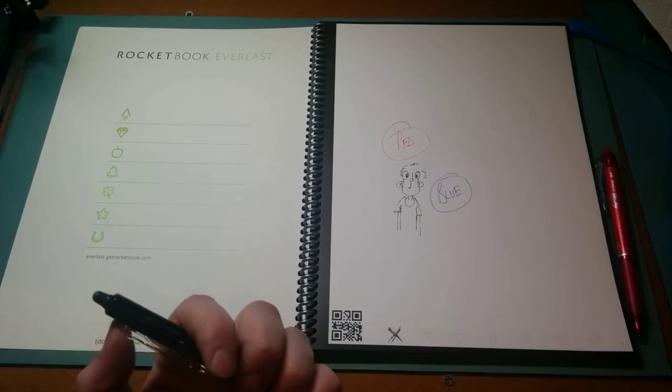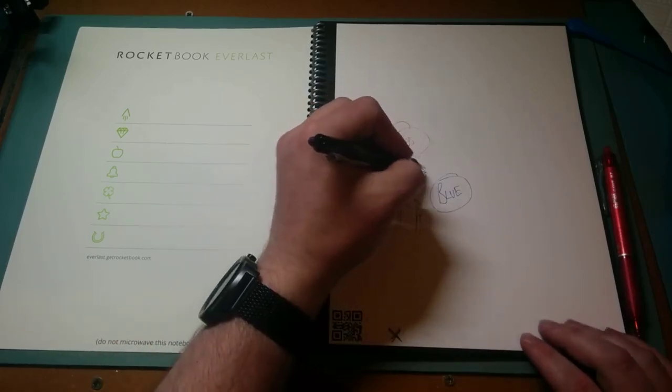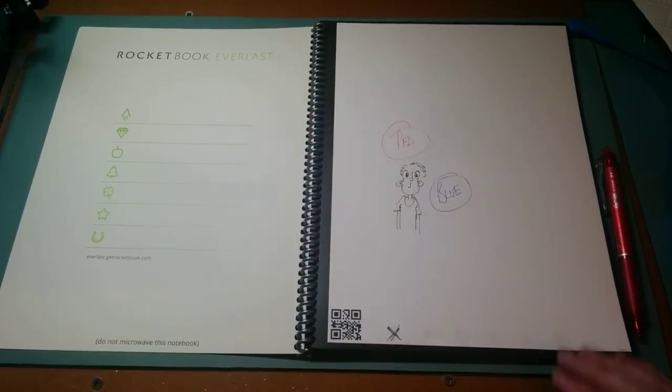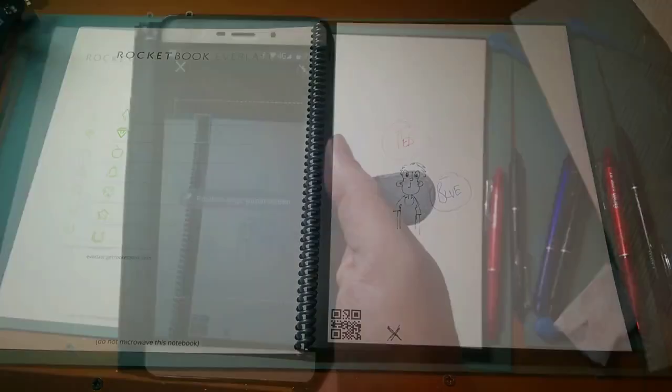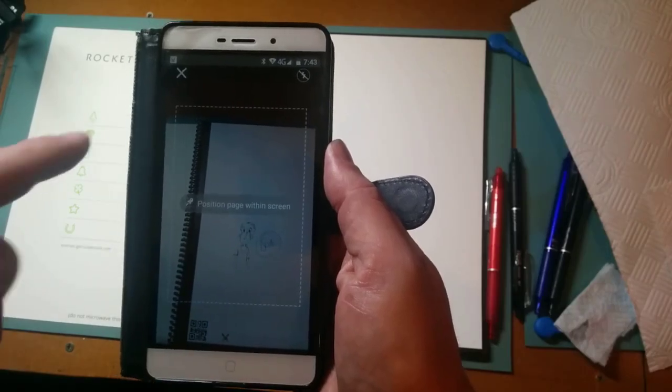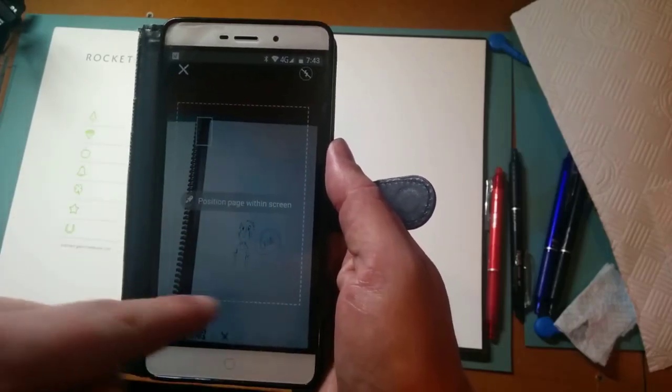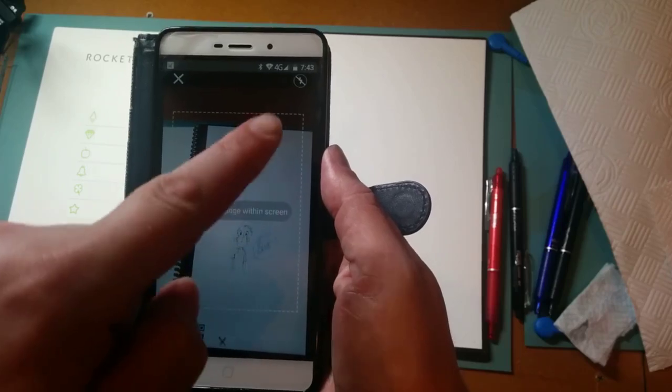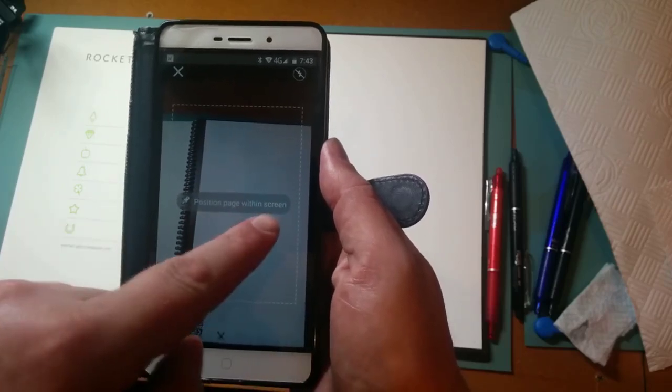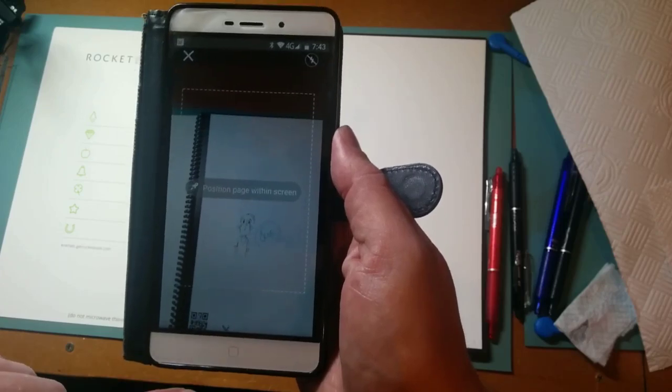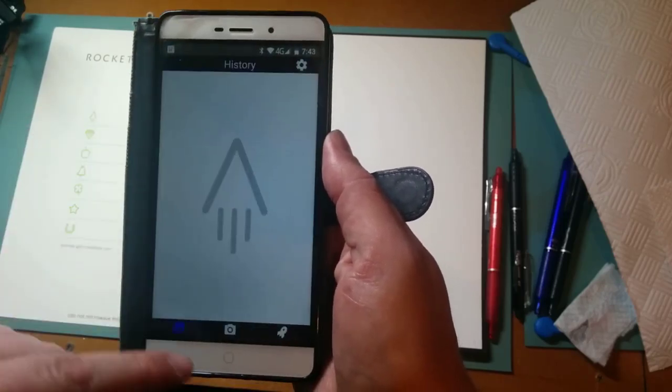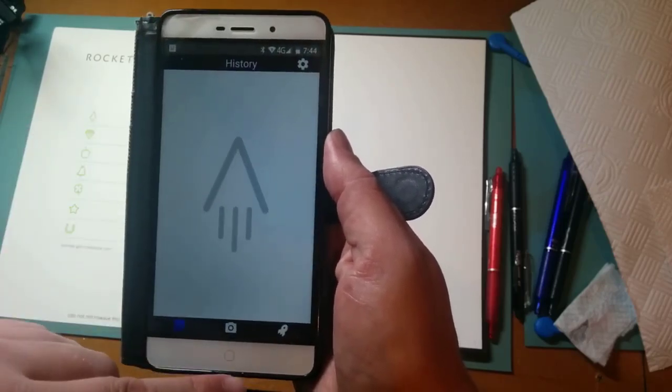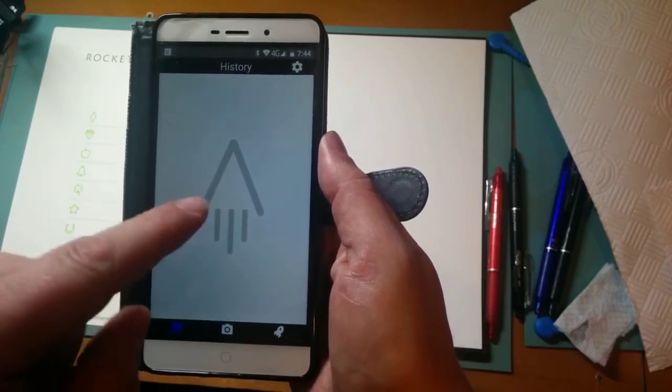Although I did kind of accidentally erase my little guy a wee bit. Let me show you the app. Here's the app. You need to have the page within that dotted line, as it says. Position it within the screen. But first,